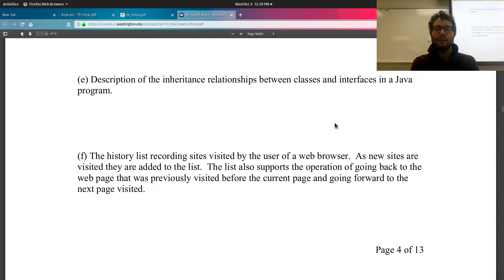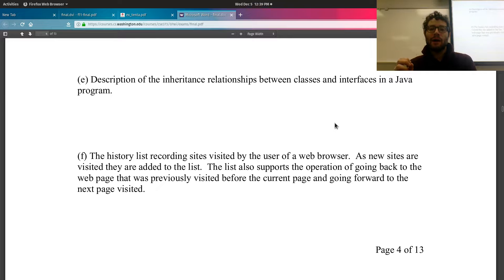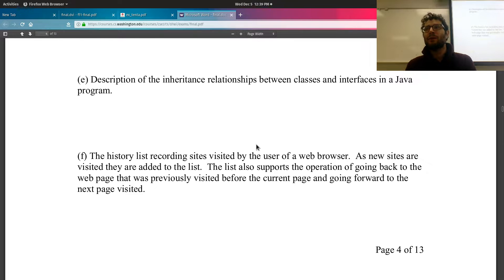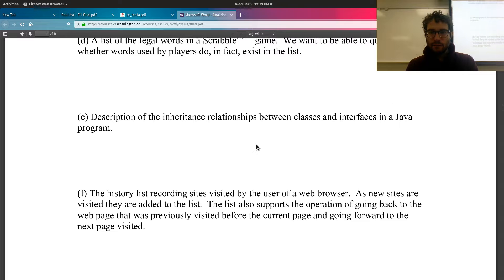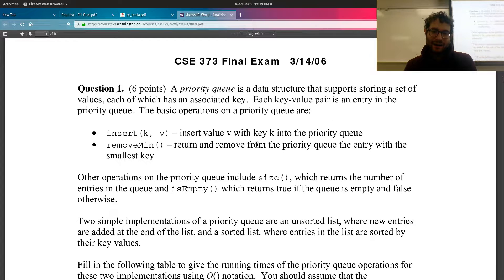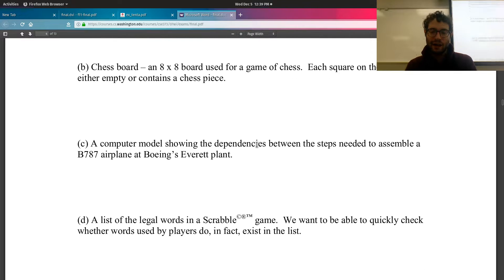A description of inheritance relationships between classes and interfaces in a Java program. In Java, a class can only extend one parent — you can only inherit from one parent — but many classes can extend you, making it a hierarchical tree. You could also say a directed acyclic graph if you want to capture interfaces as well, since trees are directed acyclic graphs.